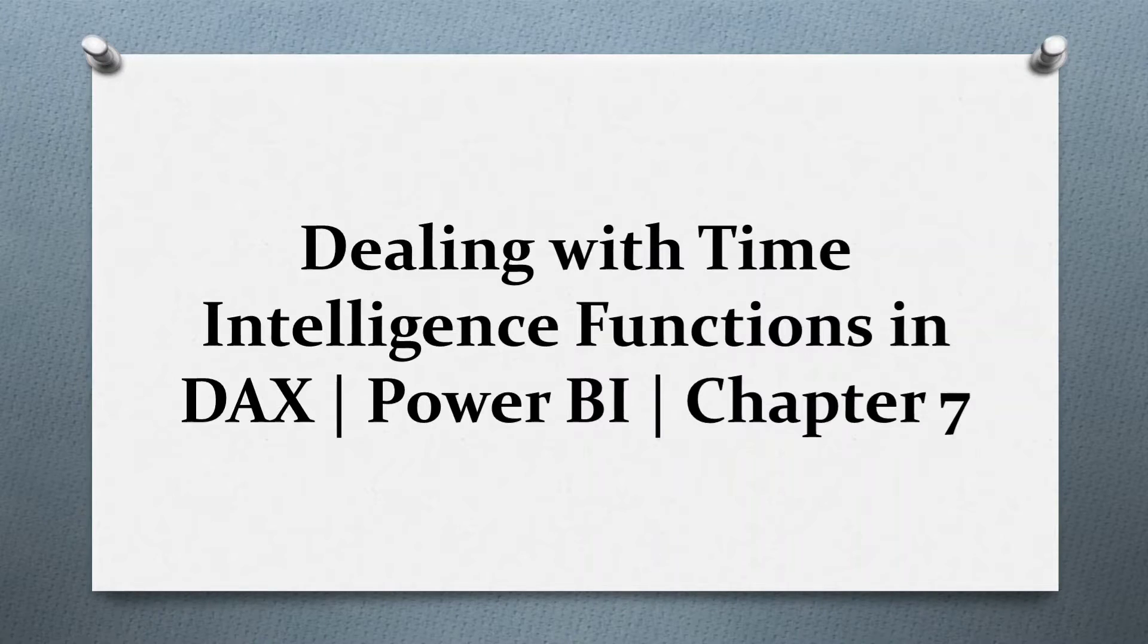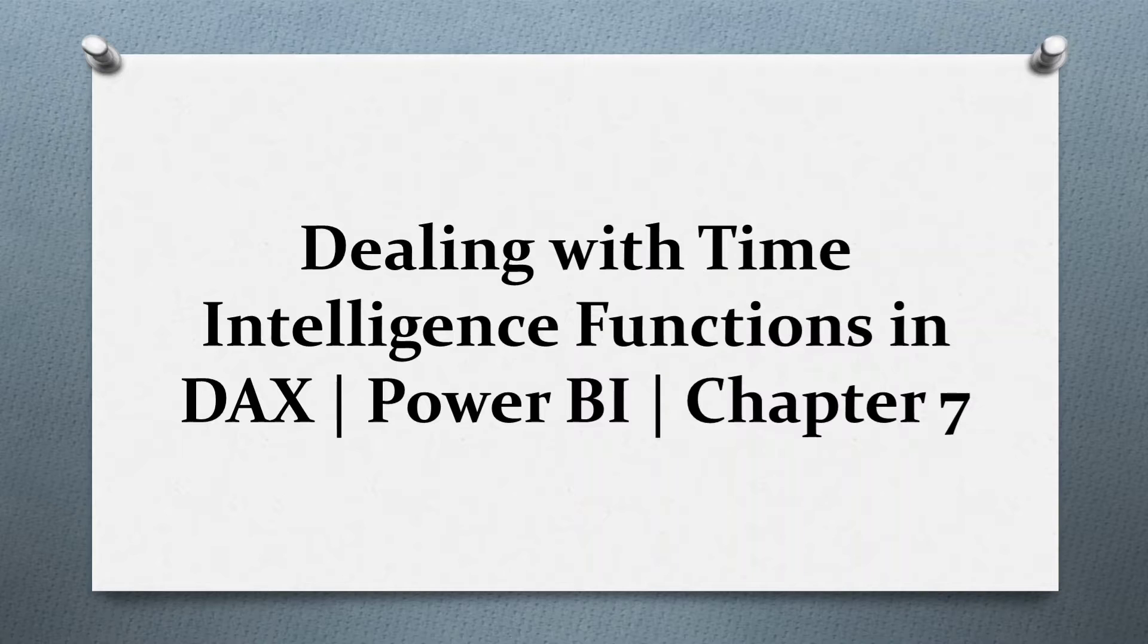Hi guys, welcome back to my channel. Today we are going to learn about time intelligence functions in DAX. Please like, comment and subscribe my channel.